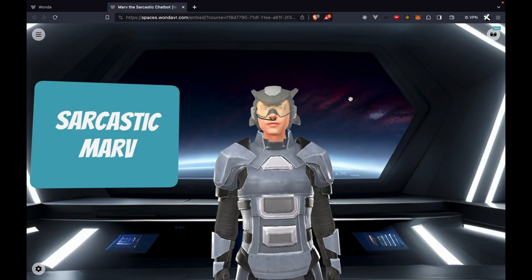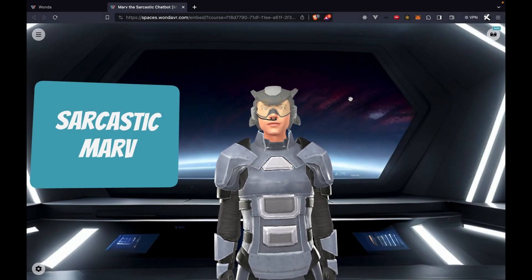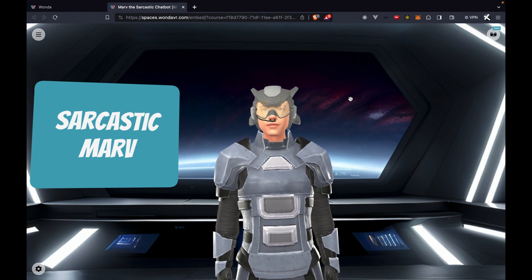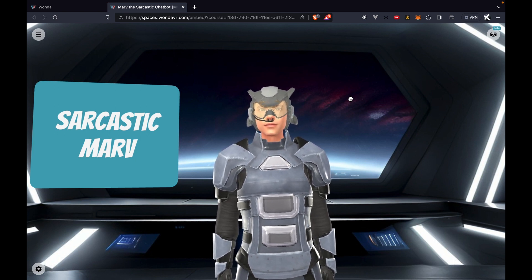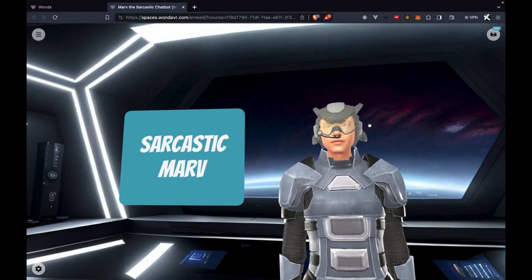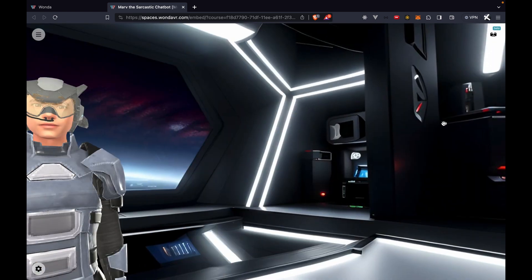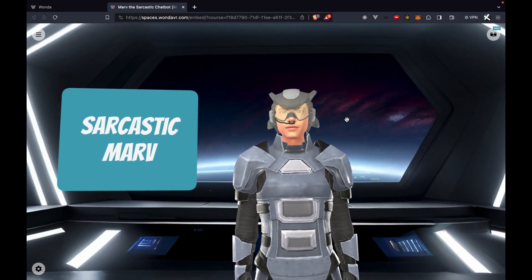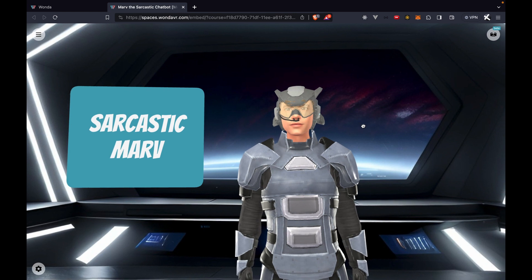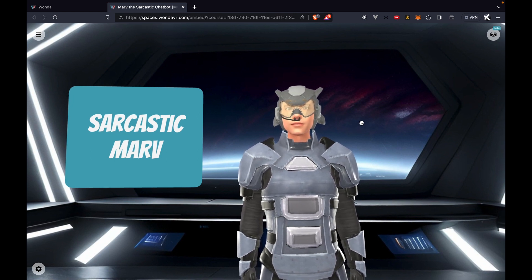In this first example we'll take a look at something from OpenAI's example page, adapted for Wanda's platform using OpenAI's GPT-3.5 model. If we look around the experience, we see that we already have a 360 skybox as well as Sarcastic Marv, our avatar. The goal here is not to understand the 360 skybox or the avatar.